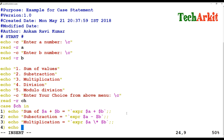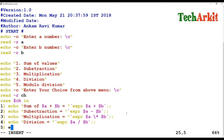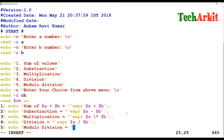For case 4, I echo the division label and use expr $a / $b for the division result. For case 5, I echo the modulo division label and use expr $a % $b for the remainder value. I close each block with double semicolons.